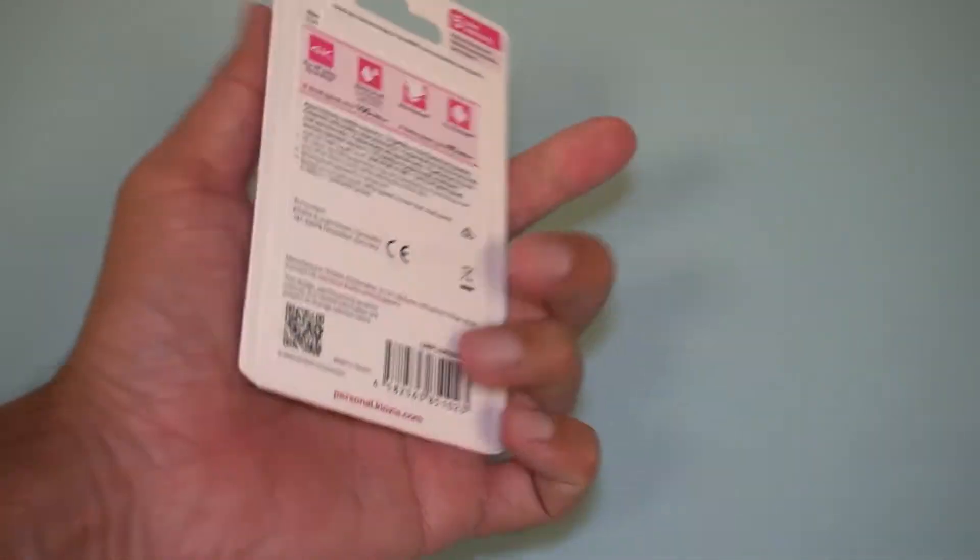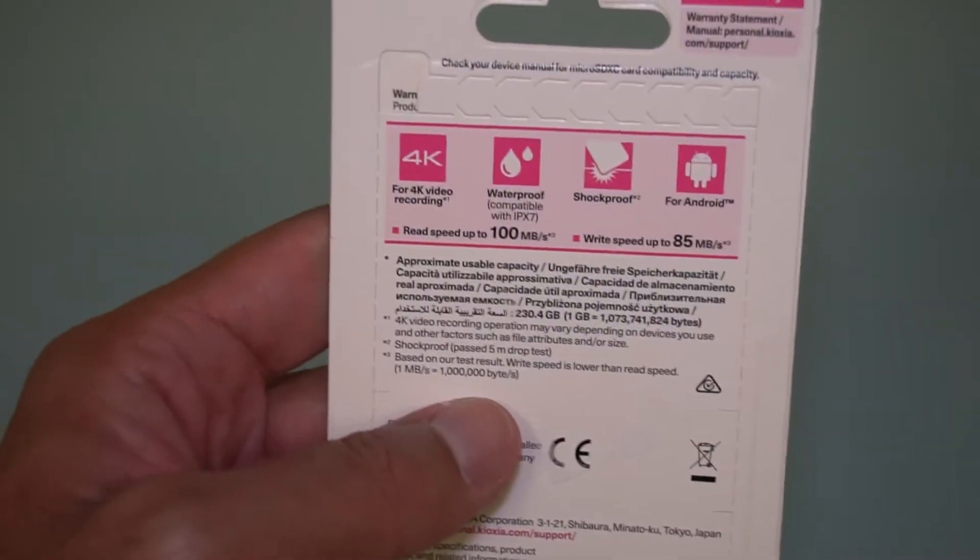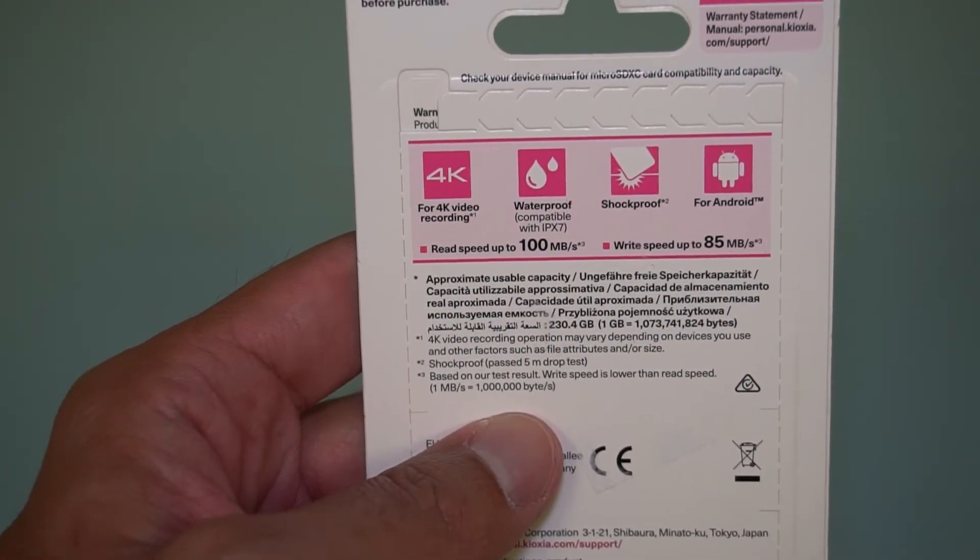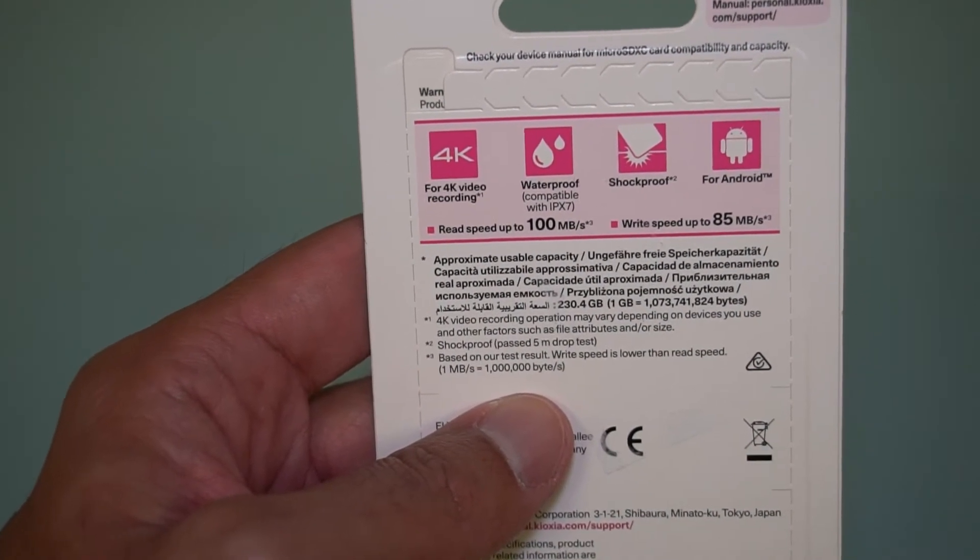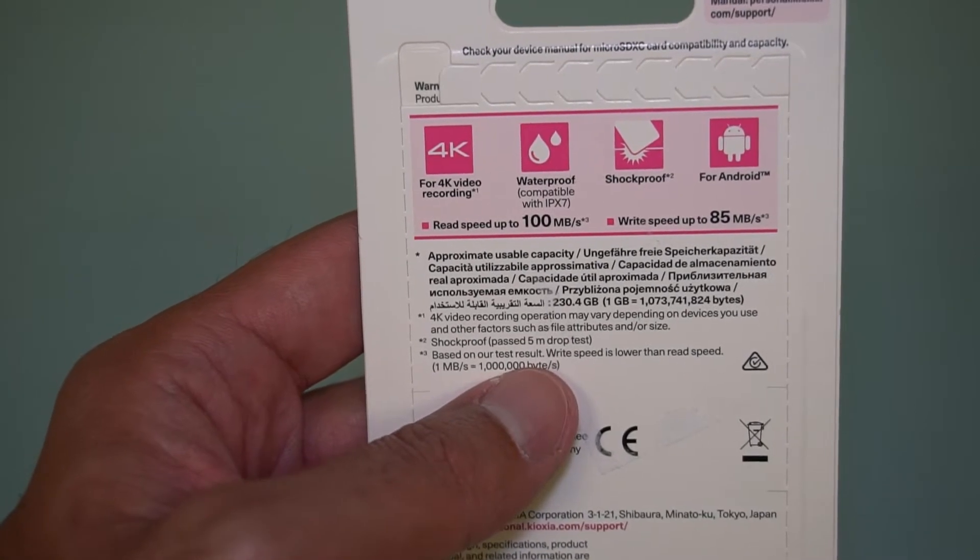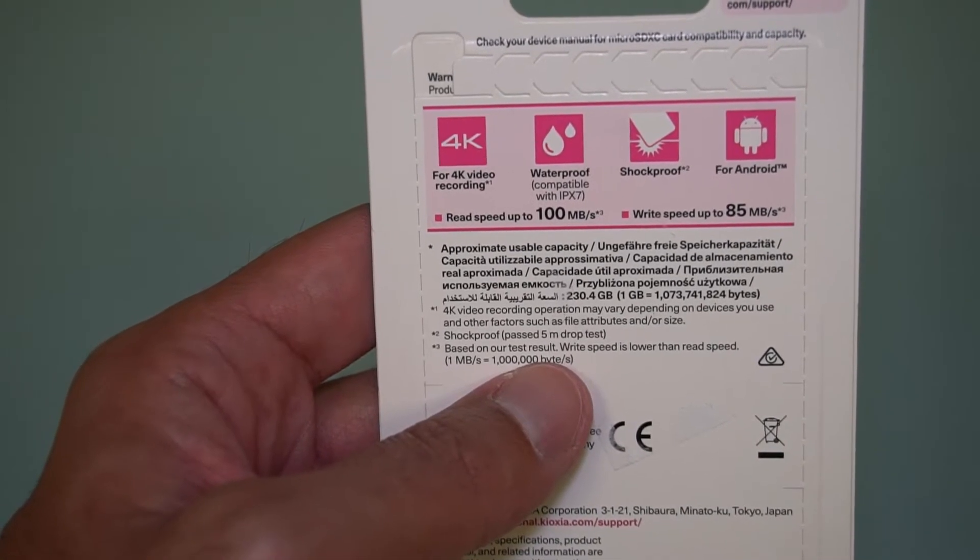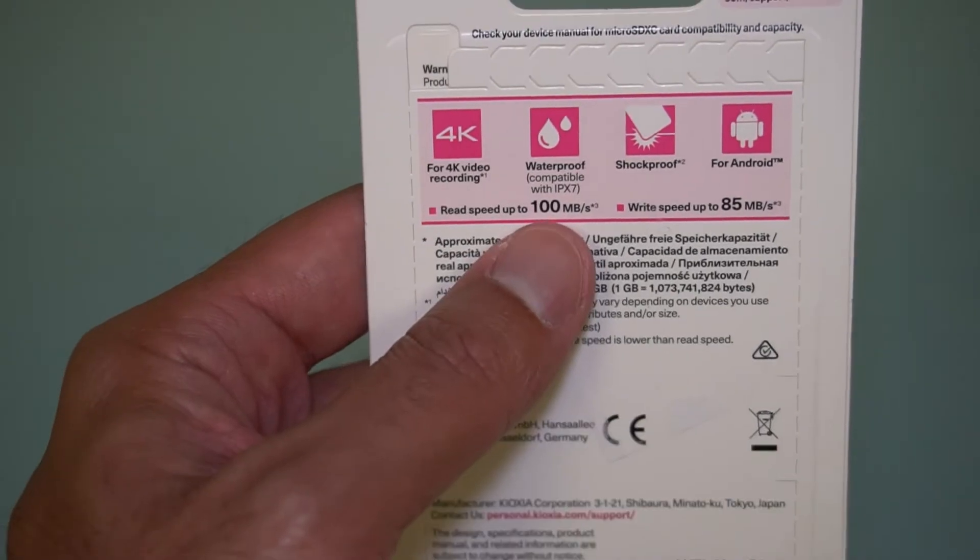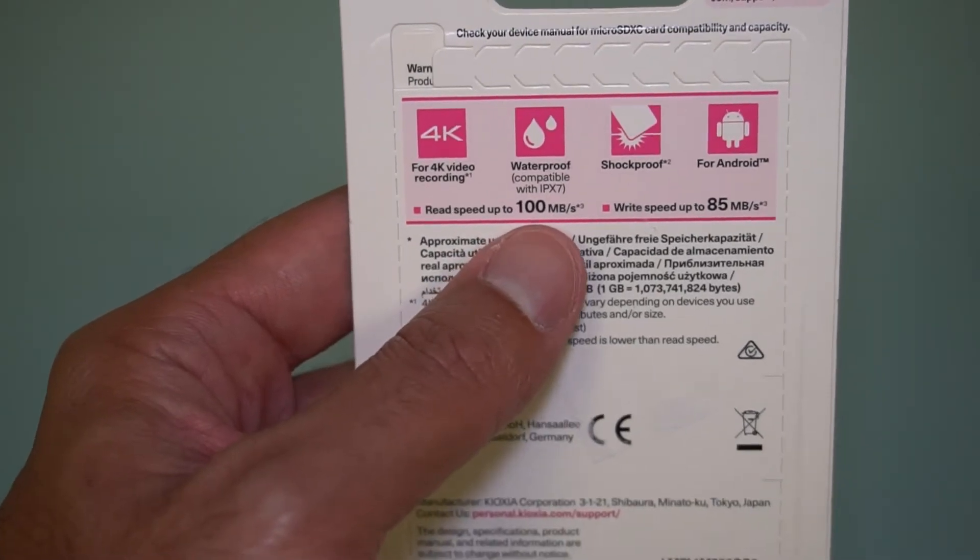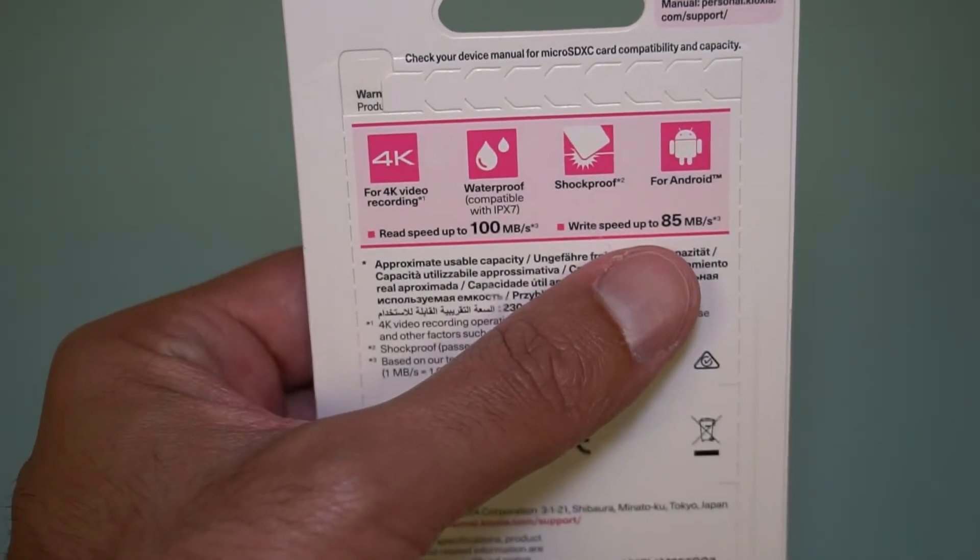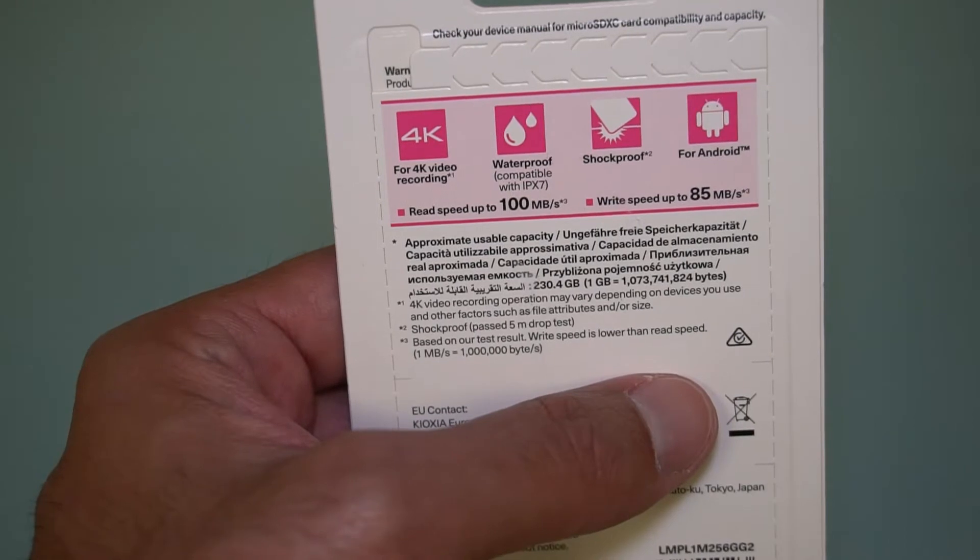Let's have a look at the back. The back actually has some nice information, and for the first time I'm seeing something quite interesting. It says 4K video, waterproof, shockproof, for Android. Read speed 100 megabytes per second, write speed up to 85 megabytes per second.